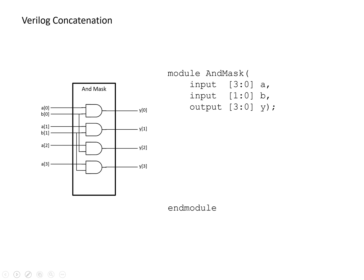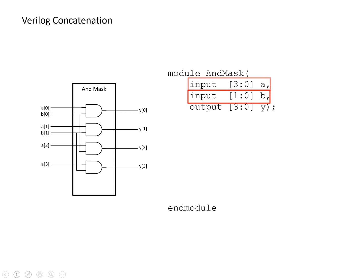As a second example, we're going to look at a case where we want to take some mask and use that mask and apply it to multiple sets of bits within a vector. So in this simple example, we've got a four bit input A and we've got a two bit mask B. And we want to and the mask B with each set of two bits within A and output all four bits to Y.